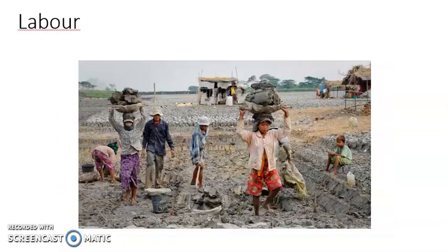The first important requirement for production is land. The second important requirement for production is known as labor. Labor means the work which is done by people, or the people who will do the work. That is labor, and it is the next important requirement for production.